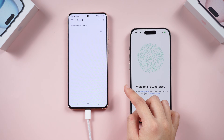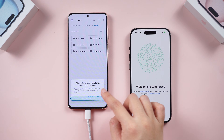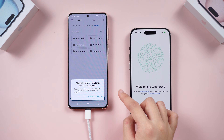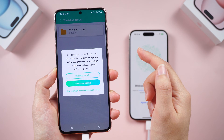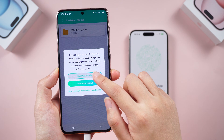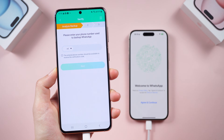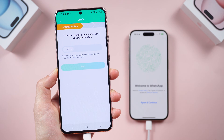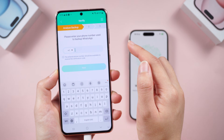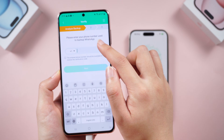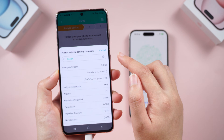The steps are simple — just follow them. Authorize use of the file, select 'Use this folder,' and tap Allow. Pick the latest backup file from your Android and click Continue.